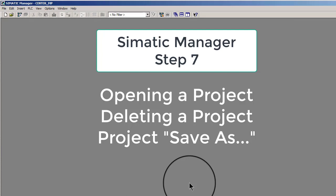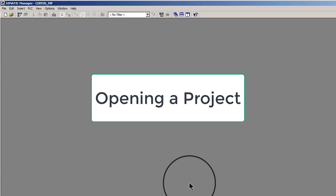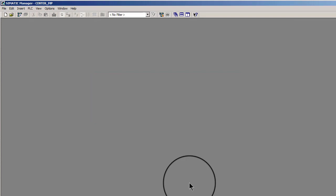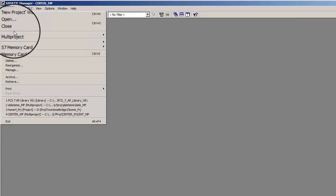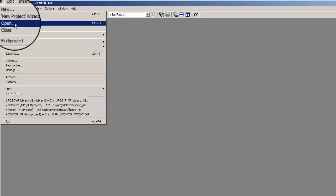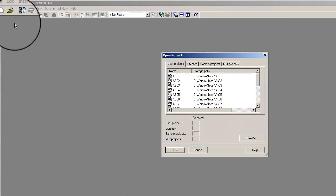To open an existing Step 7 project, select menu File, Open, or the toolbar icon. Select the User Projects, Libraries, Sample Projects, or Multi-Projects tab, and then the desired project, or browse for the project if it's not located in the default storage location.